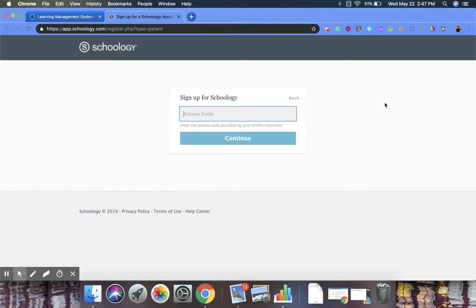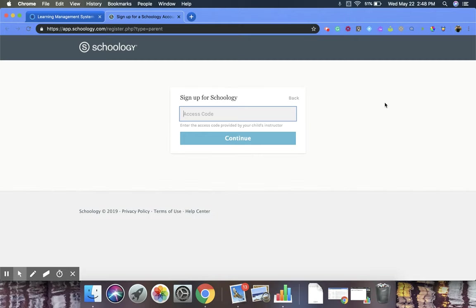And that's going to bring us to this new screen. Now, you'll notice that it's asking for an access code. This is a parent access code, and with this access code, it will connect the parent to their specific child.